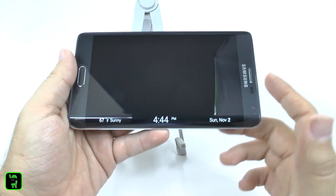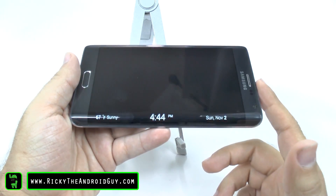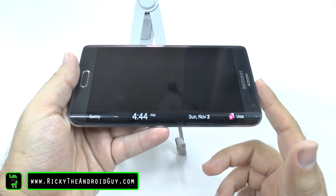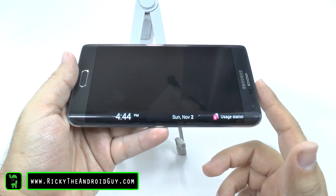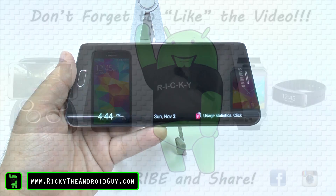Hopefully you liked this video. If you did, please give a like, thumbs up down below. This has been Ricky, the Android Guy.